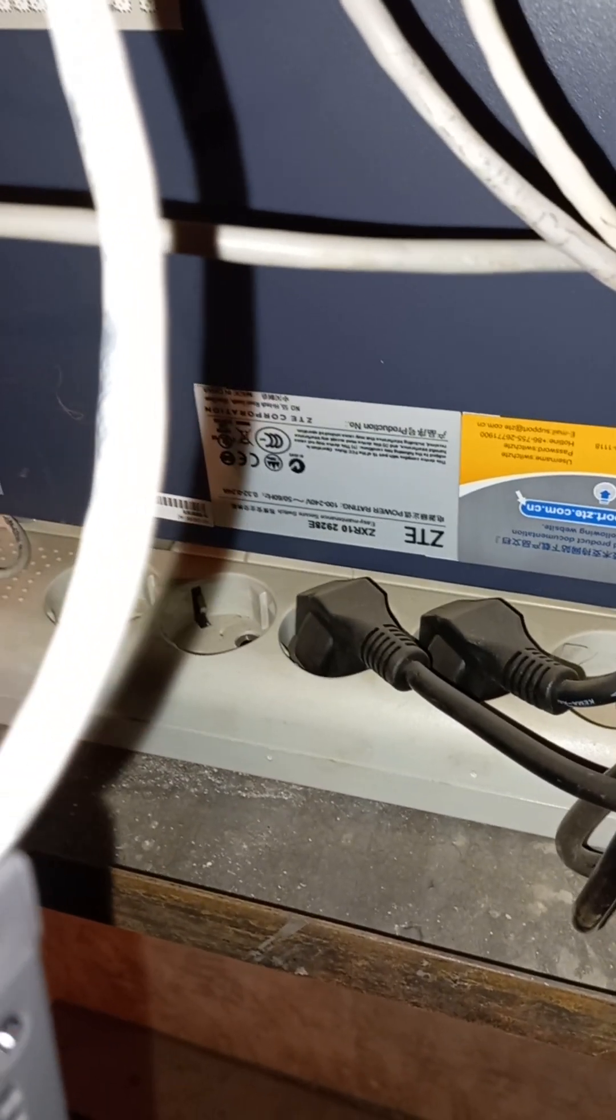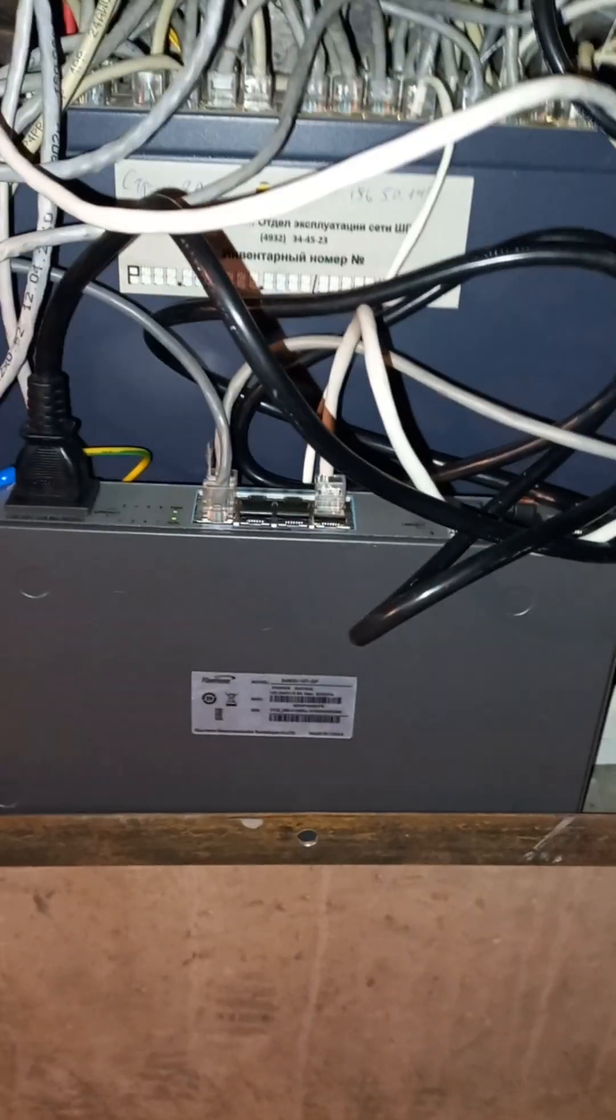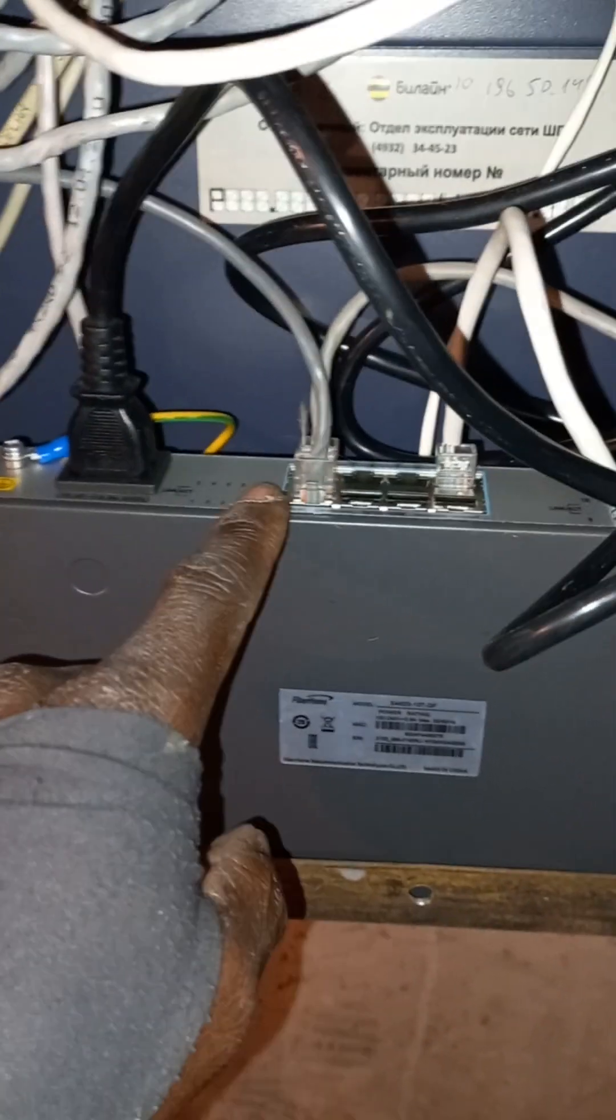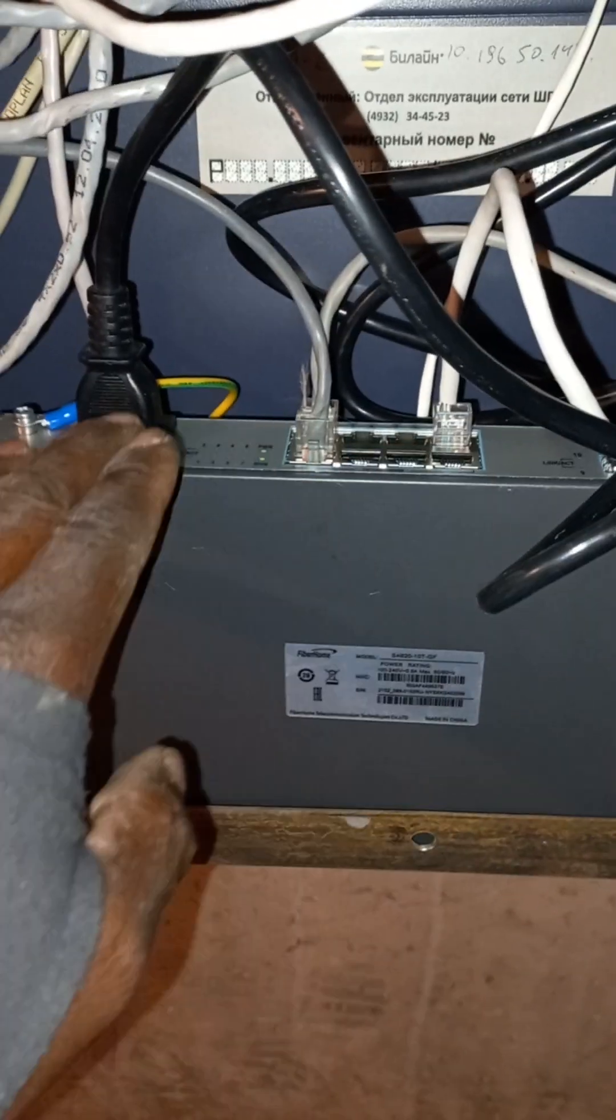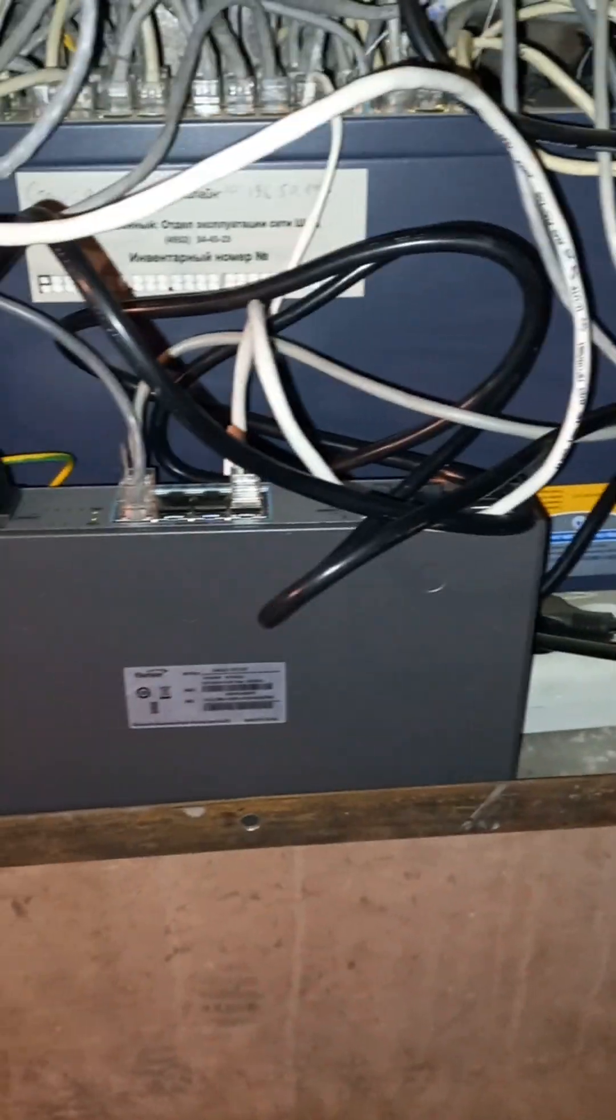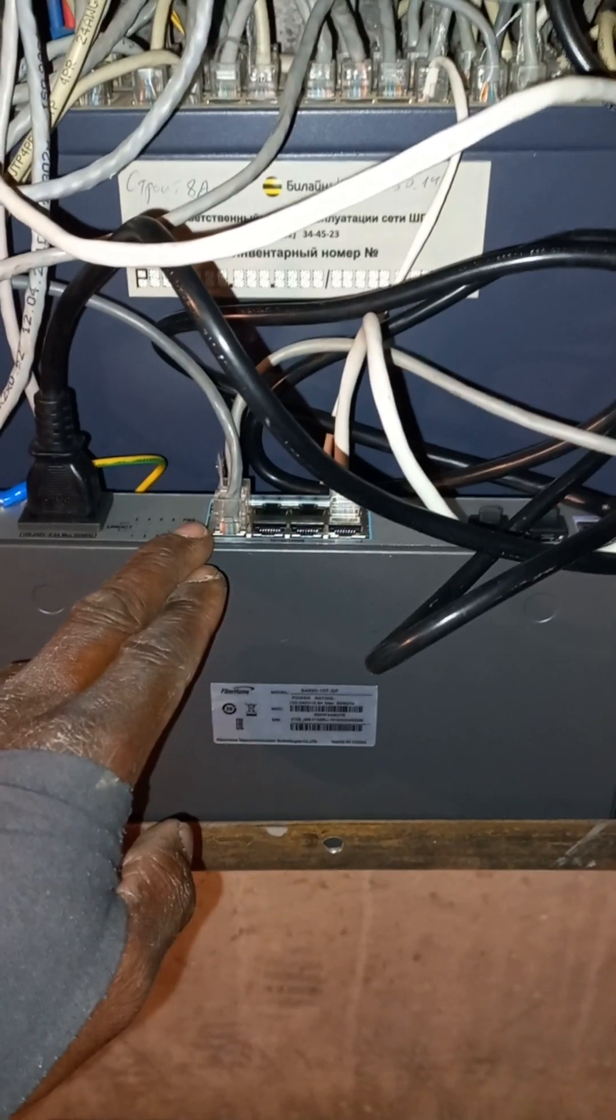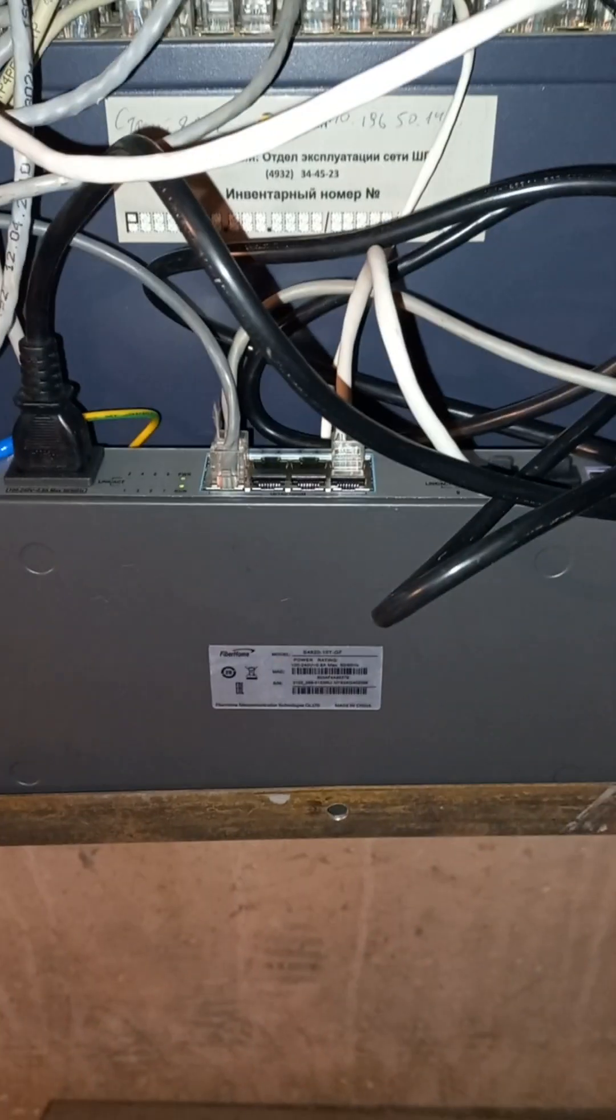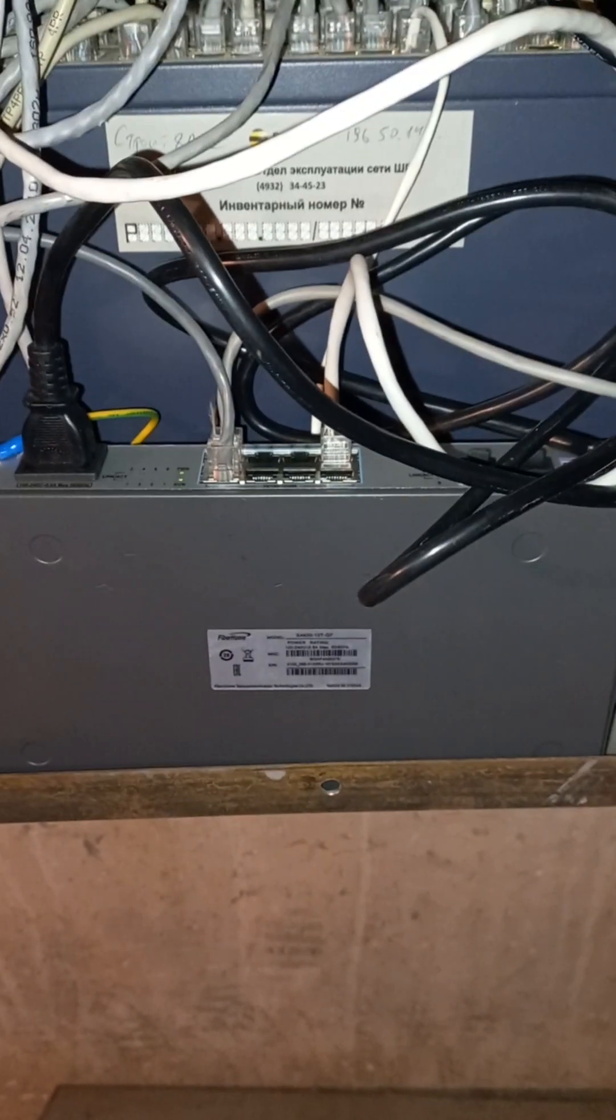The ports are not activated for now, so I'm going to be activating the ports. Then our clients will be having internet. Any clients connected to this switch are going to be having 300 megabyte per second speed. Let me confirm again.